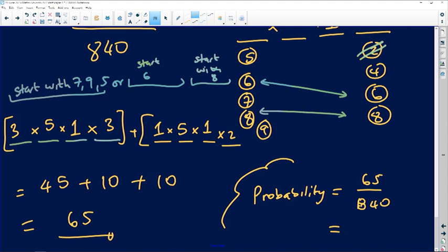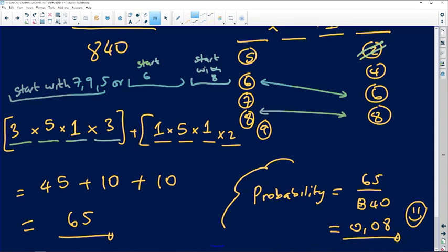The probability of opening the lock at the first attempt is 65 divided by 840, which equals approximately 0.08. As a simplified fraction, this is 13/168. This completes the question on probabilities combined with counting principles.